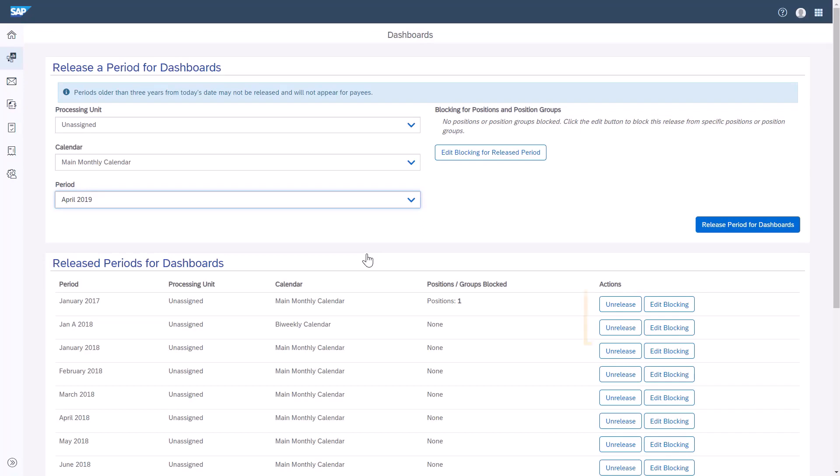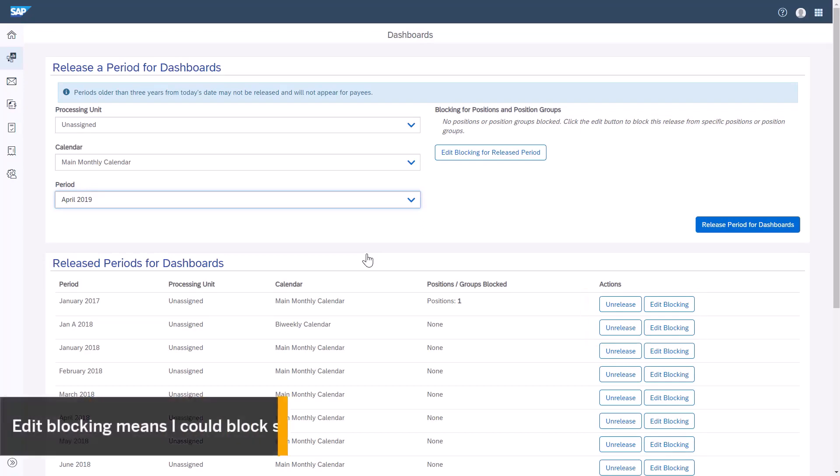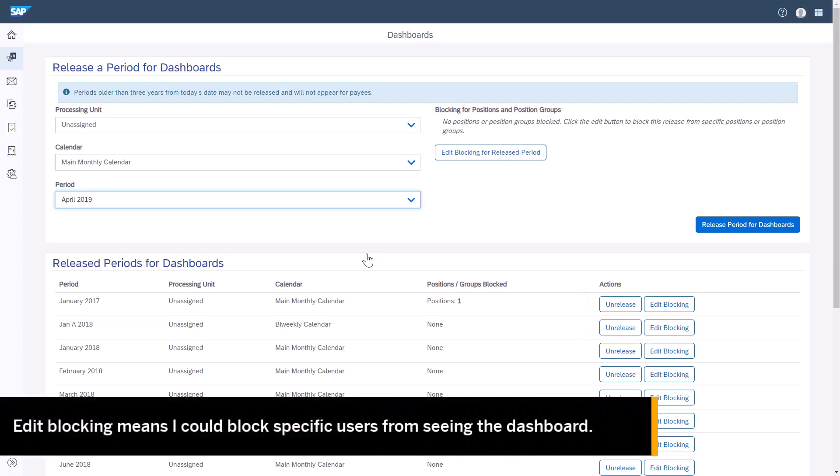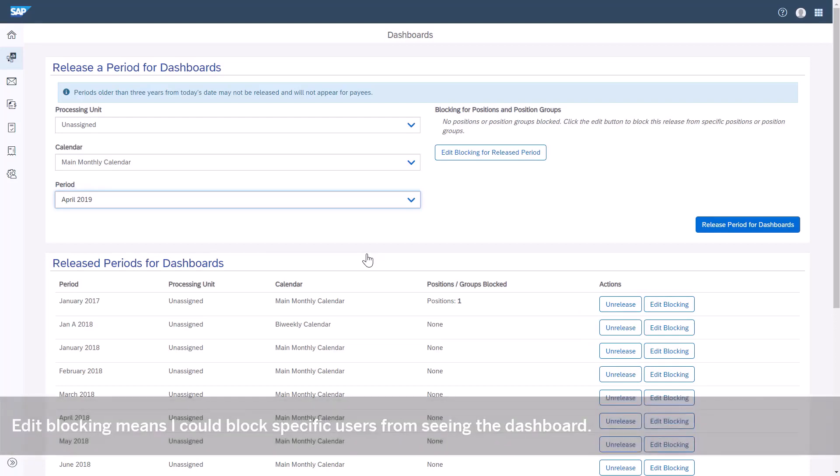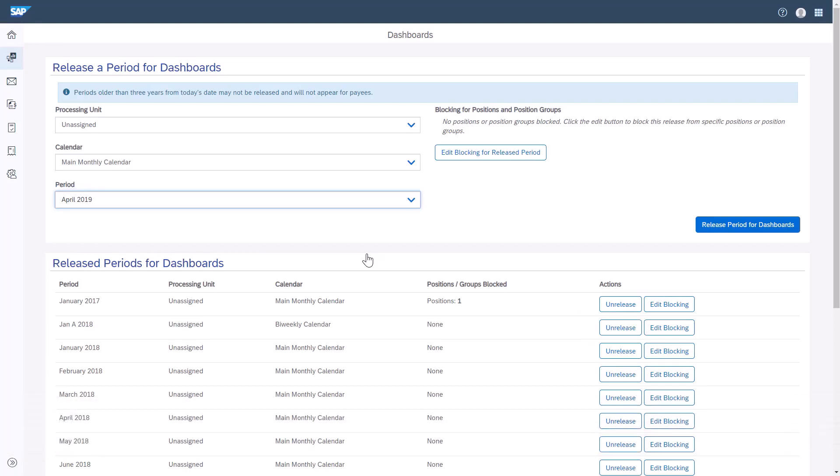I can Unrelease a period or Edit Blocking. Edit Blocking just means I can block specific users from seeing the dashboard altogether, or block a particular participant from viewing the approved calculation data in their dashboard. I'll click Edit Blocking to demonstrate this new feature.